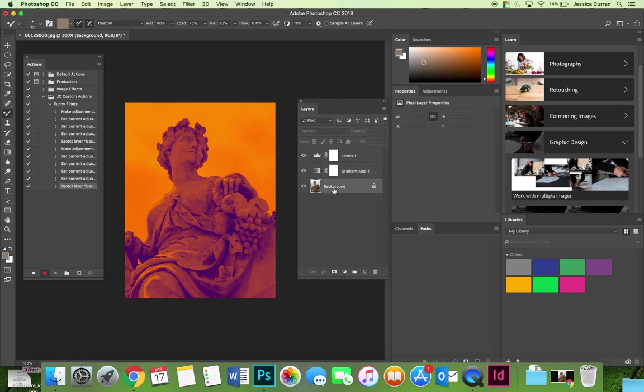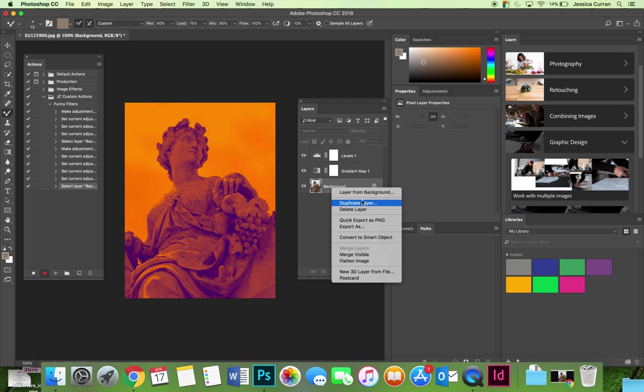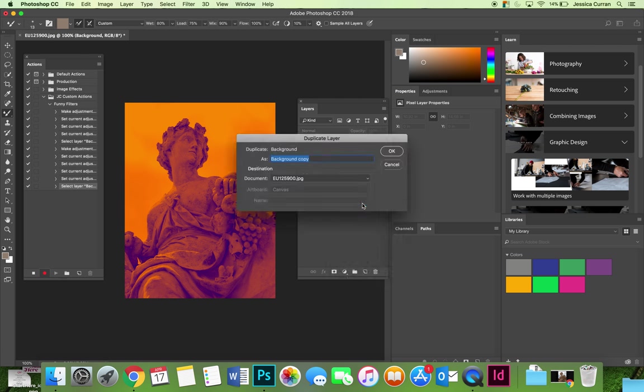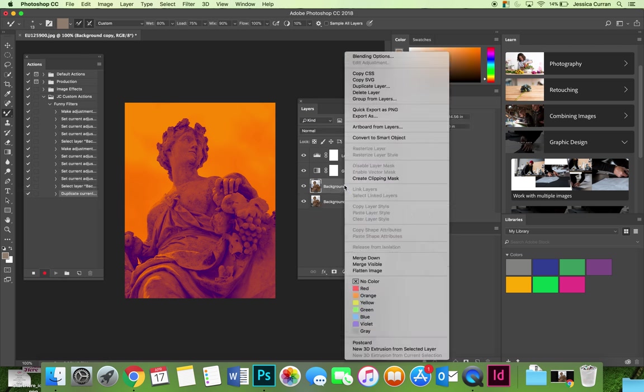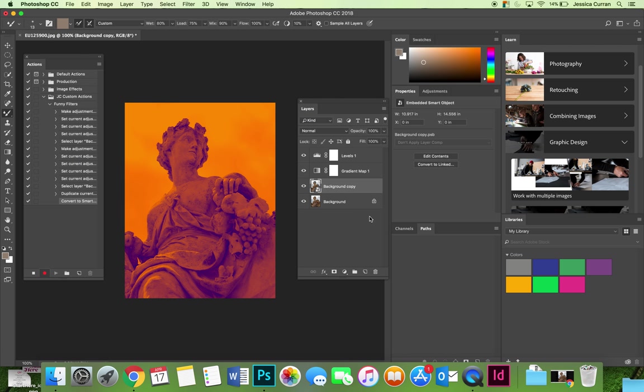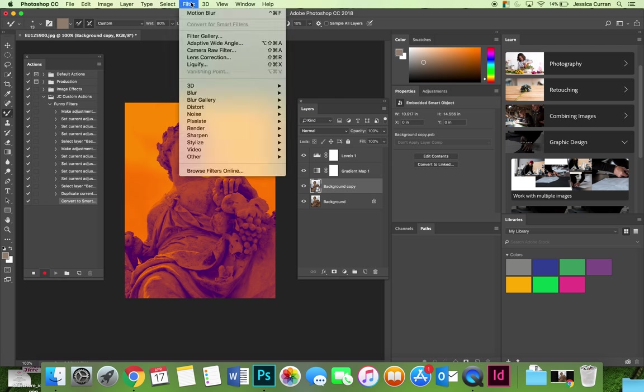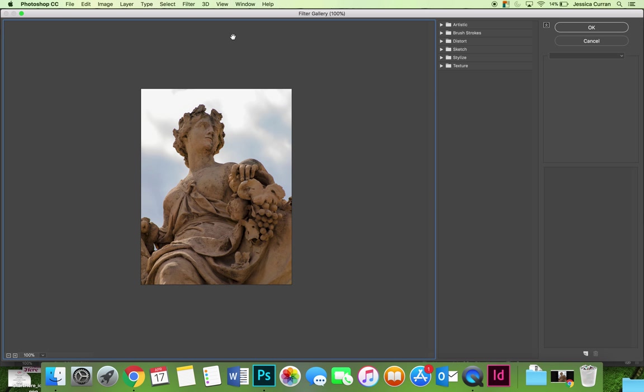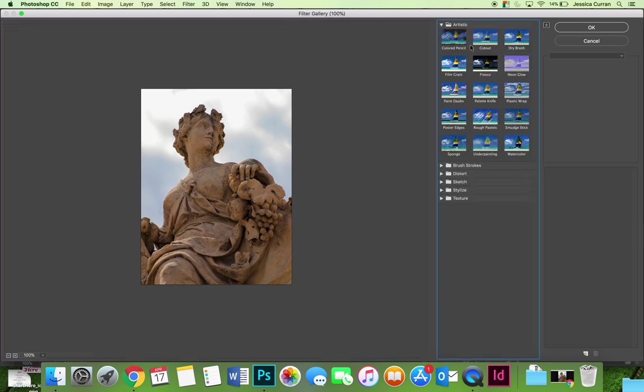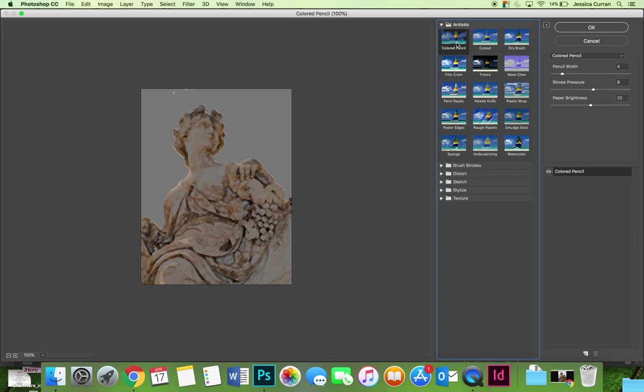We could even apply filters if we wanted to. I'm going to duplicate my original layer and I'm going to convert it to be a smart object because if you apply a filter to a smart object it becomes a smart filter. If you go to the filter menu, I'll go to the filter gallery.